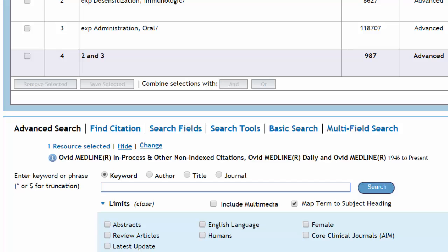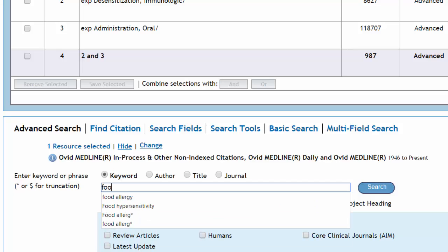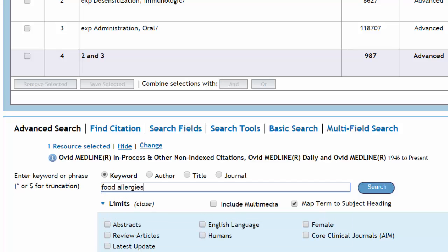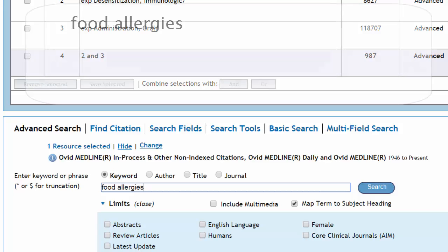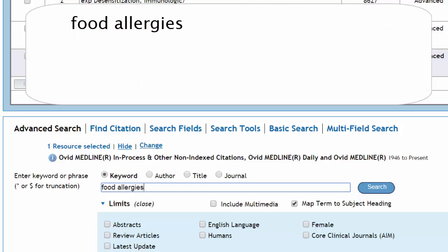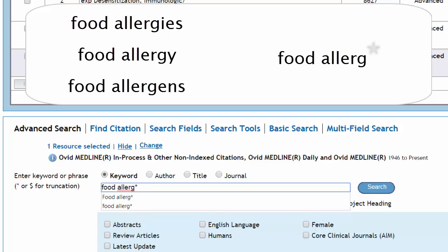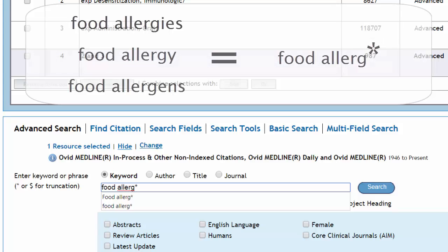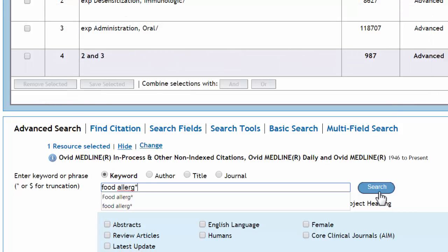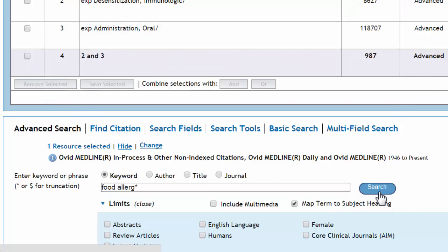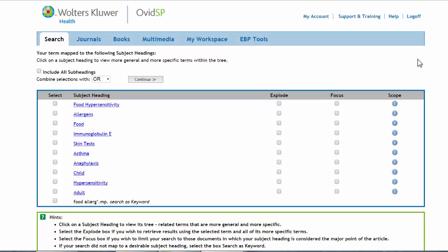Let's perform a keyword search for the more common term food allergies. If we are interested in the keyword food allergies, chances are we are also interested in food allergy, as well as food allergens. If we put an asterisk after the G in allergies, we tell the database that the word can be completed in any way. This is called truncation, and it allows us to search for multiple forms of the keyword with a single search.